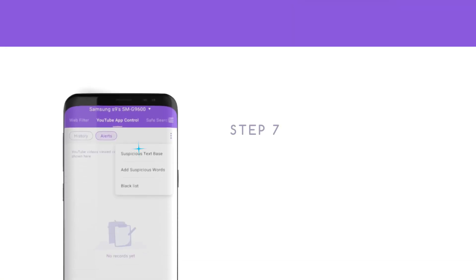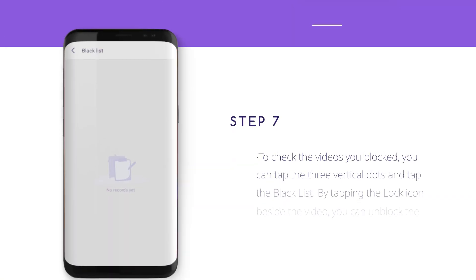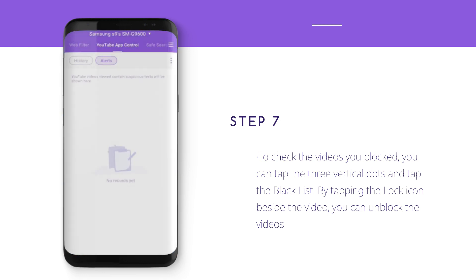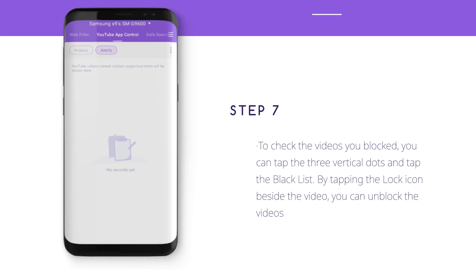Step 7: To check the videos you blocked, you can tap the three vertical dots and tap the Blacklist. By tapping the lock icon beside the video, you can unblock the videos.